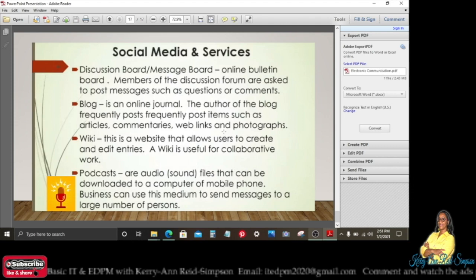A wiki is a website that allows users to create and edit entries — useful for collaborative work. Like Wikipedia, wikis can be edited by anyone, which means the information may not always be factual or accurate. Podcasts are audio sound files that can be downloaded to a computer or mobile phone; businesses can use this medium to send messages to a large number of persons.